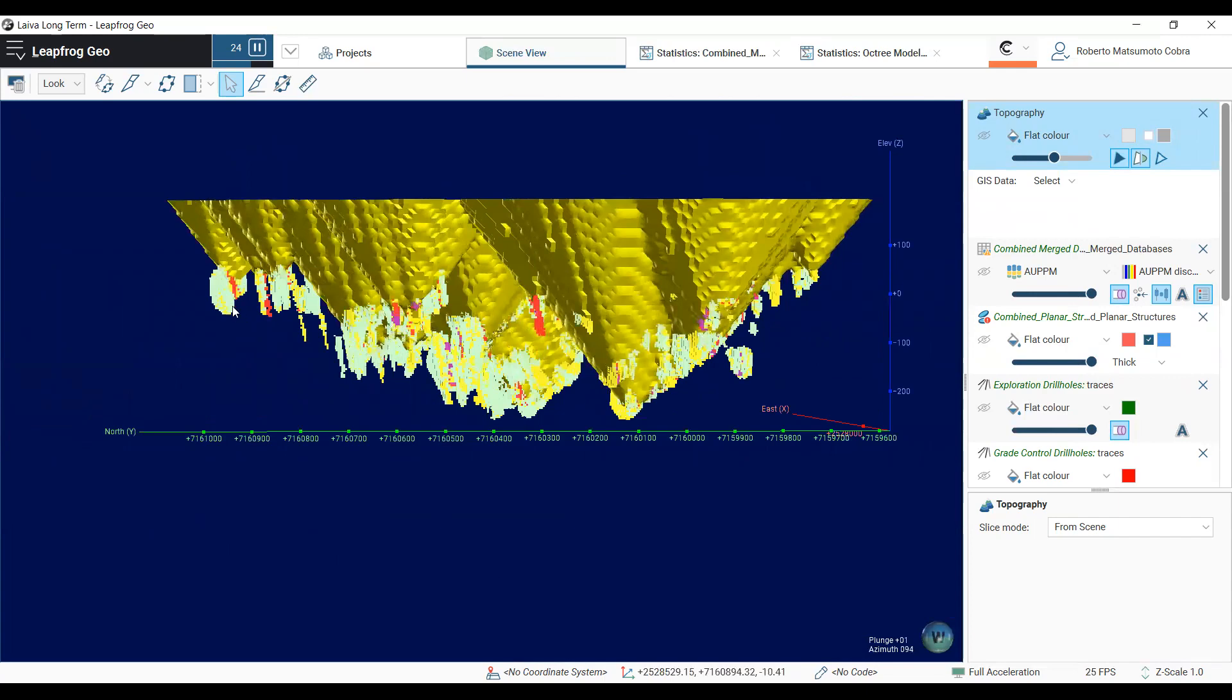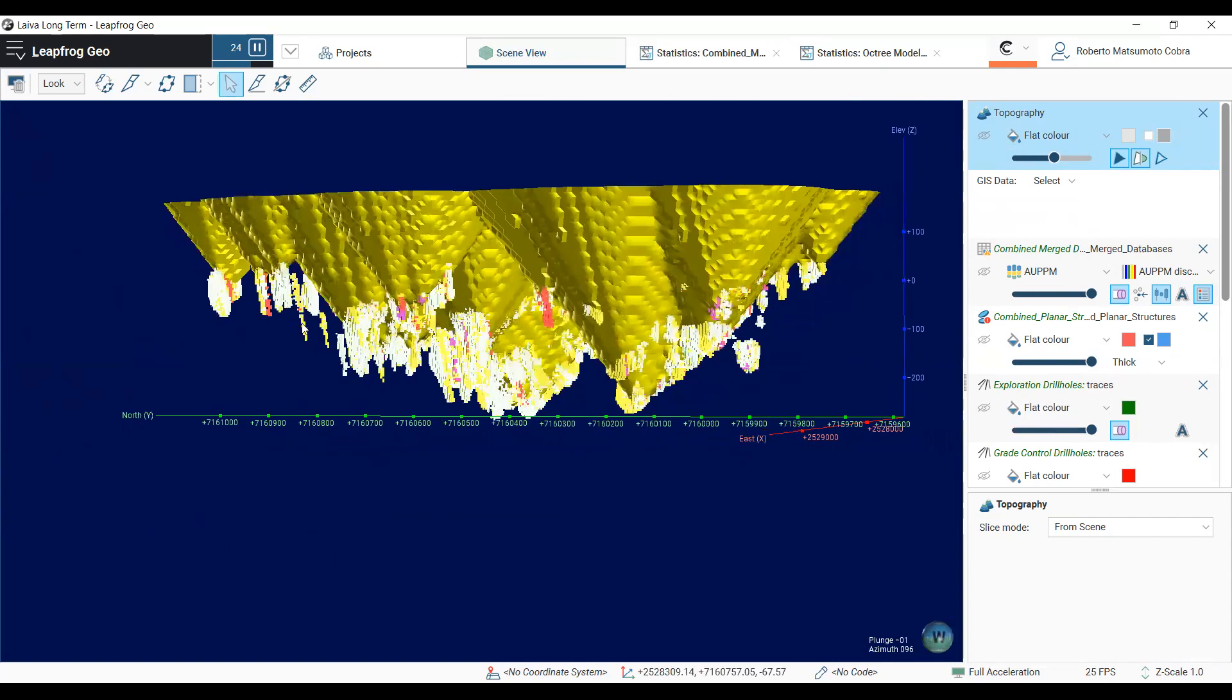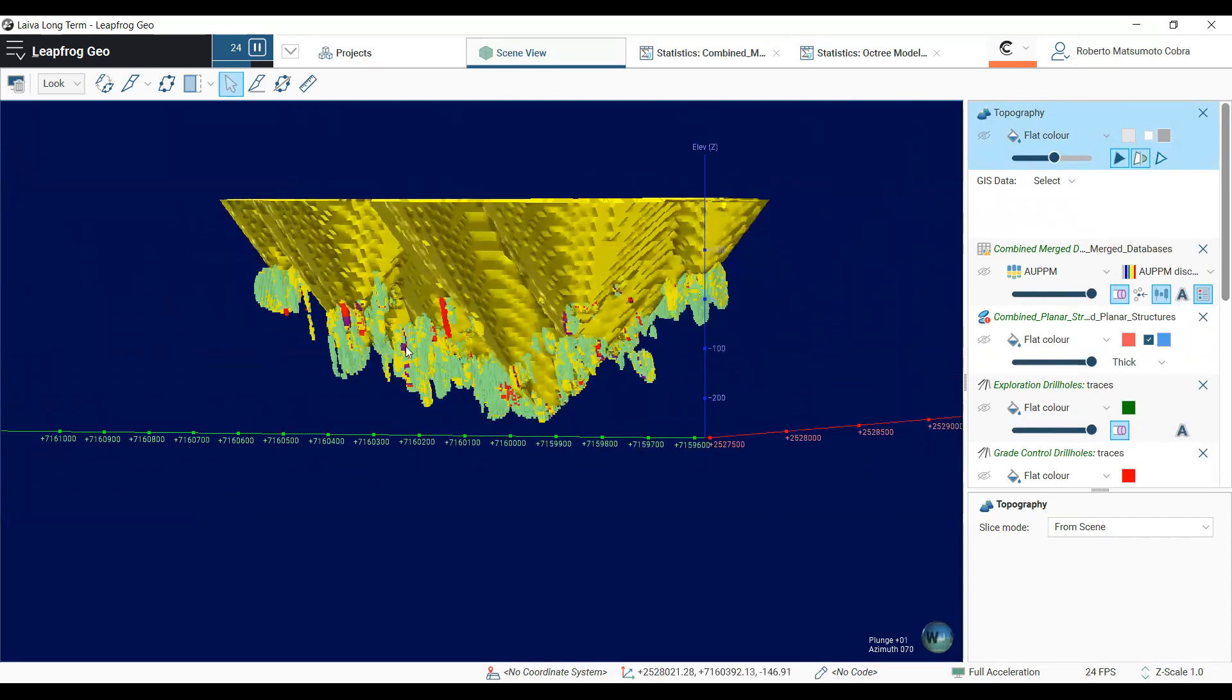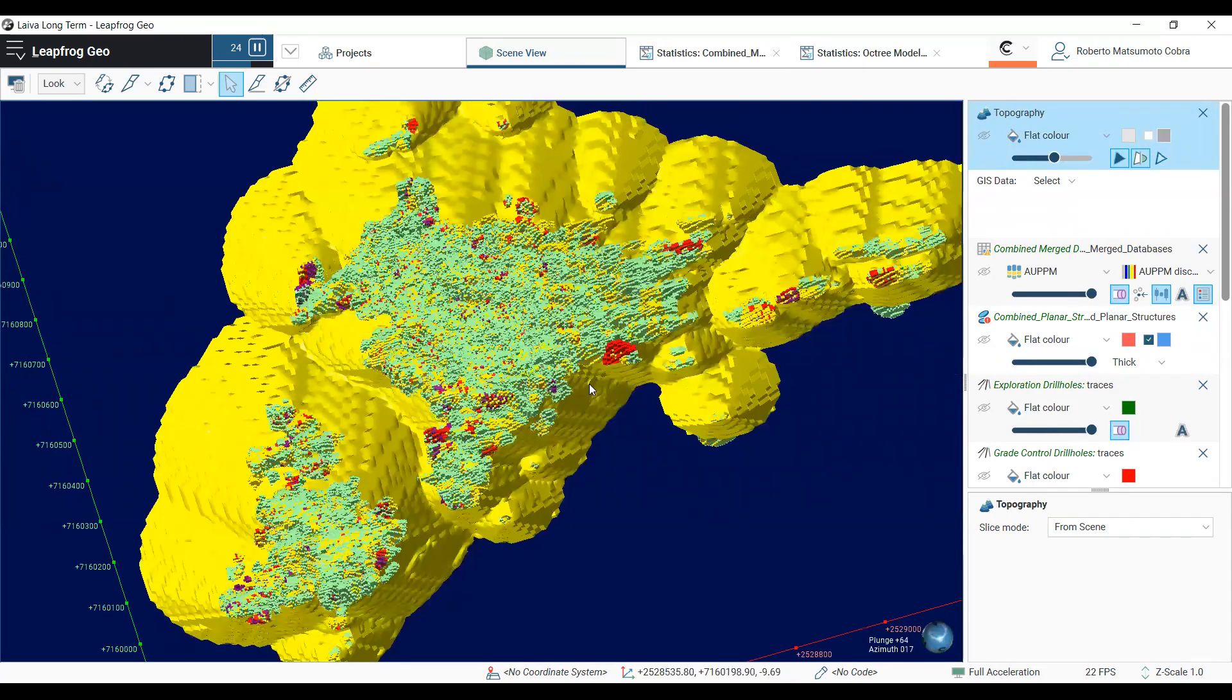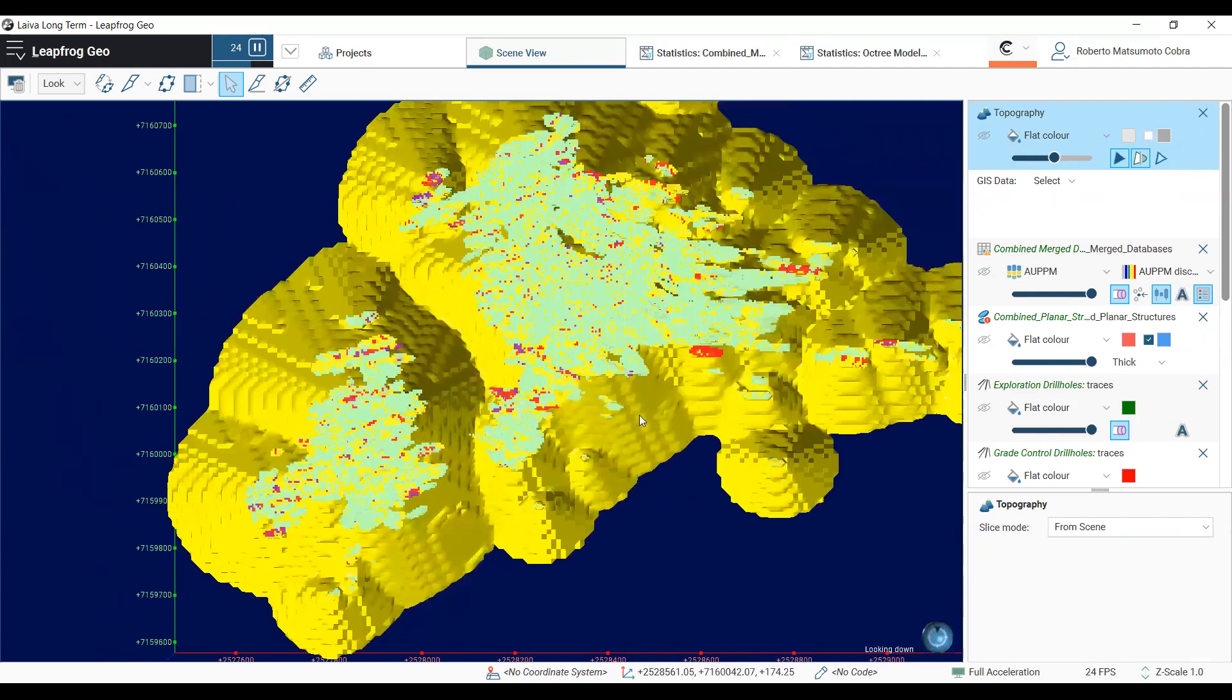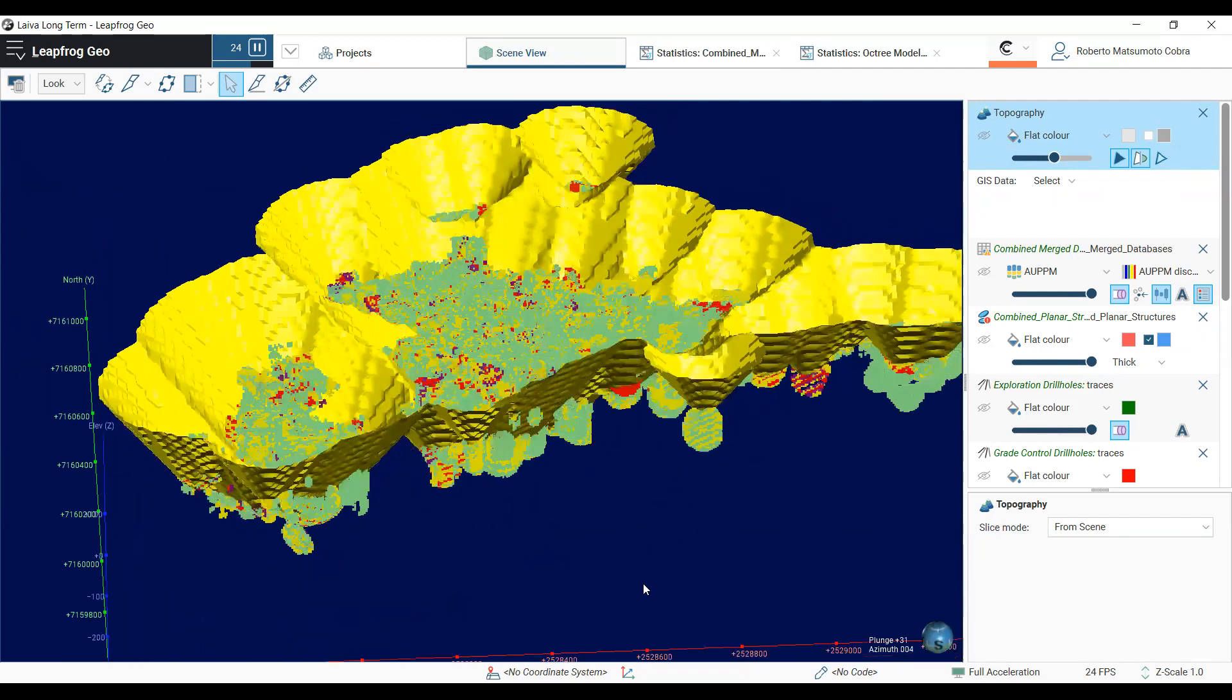And that for sure, as we keep developing the pits and keep drilling, we will get information that will convert these inferred resources into both indicated and measured resources, making up again to the 2 million ounces that were reported by the SRK model. And that's it. We are very confident that we can convert these resources and expand and increase the life of the mine.